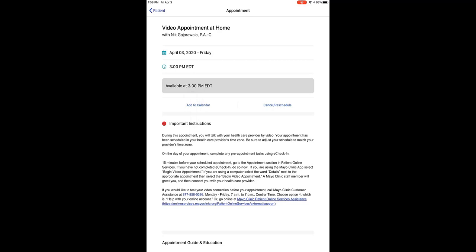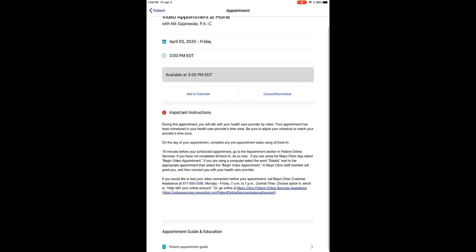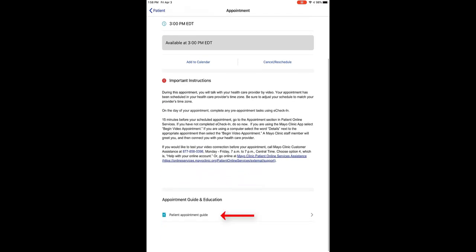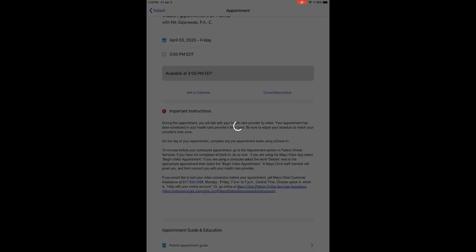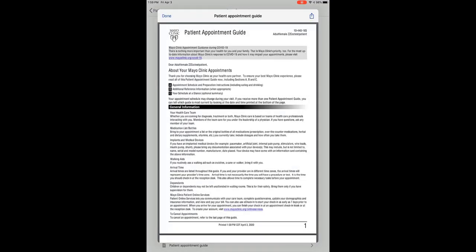However, even before you arrive for your appointment, you can read instructions for logging into this appointment. You can also open your Patient Appointment Guide by clicking on this link towards the bottom of the screen. A new window will open, and you'll be able to see your Patient Appointment Guide.